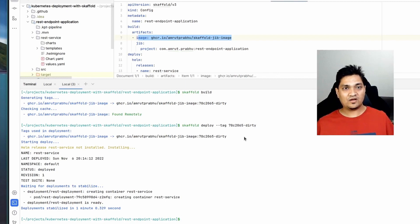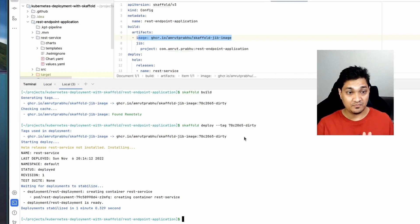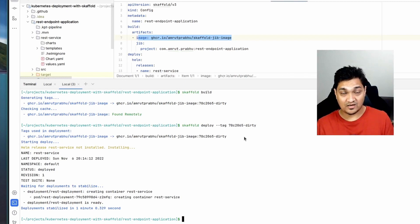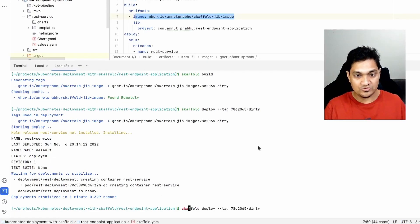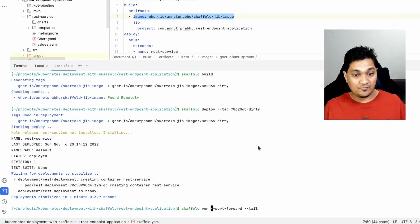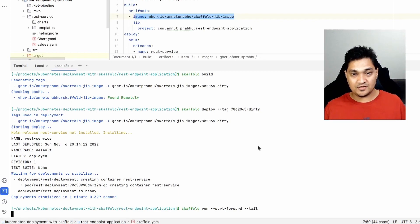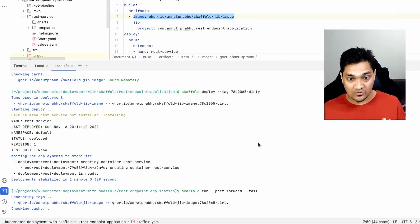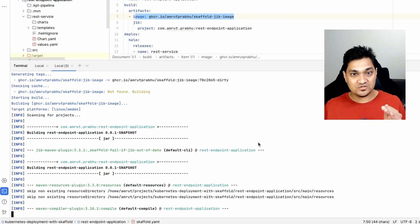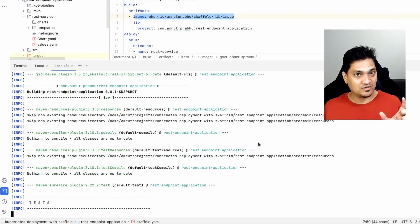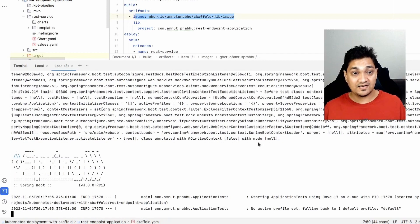Now we don't have to run these phases one by one — we can run the entire pipeline which will build the project from scratch and then deploy it onto the Kubernetes cluster. For this I'll use 'skaffold run' with two additional options: '--port-forward' and '--tail'. This will generate the image using Maven, then port-forward the deployed container, and tail the logs.